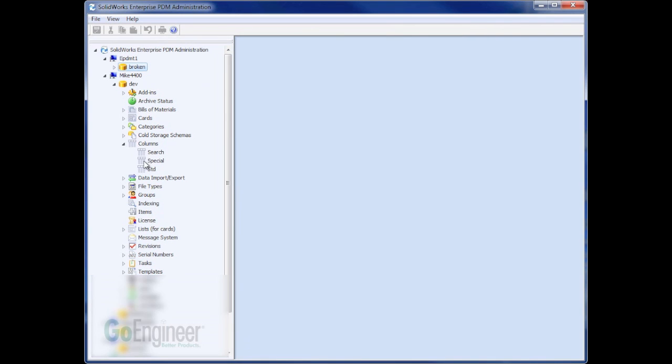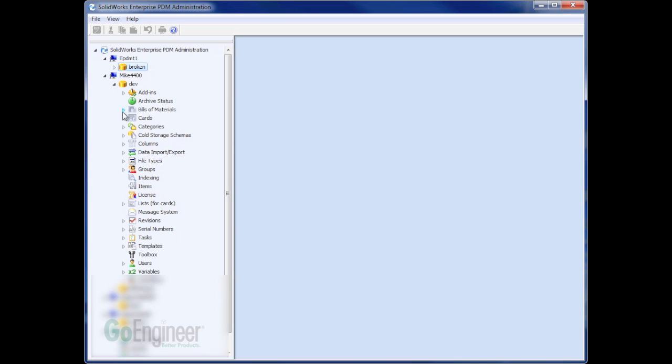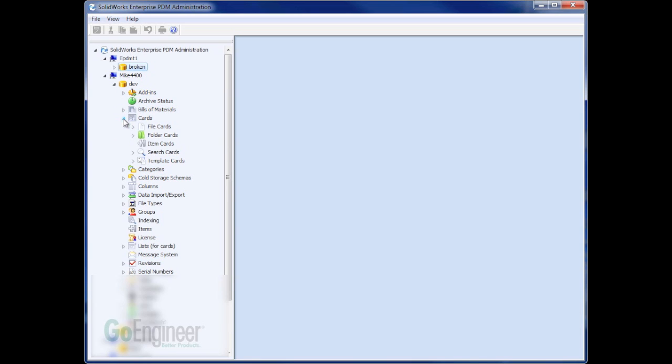Once I have that column set and I've named it Special, I can go in and create a special card for this search as well.